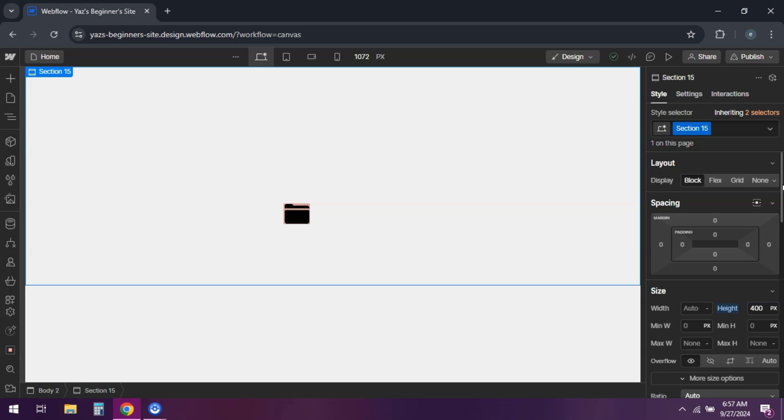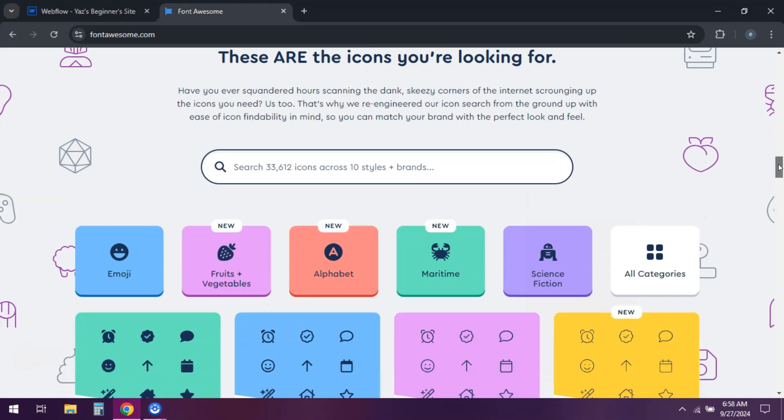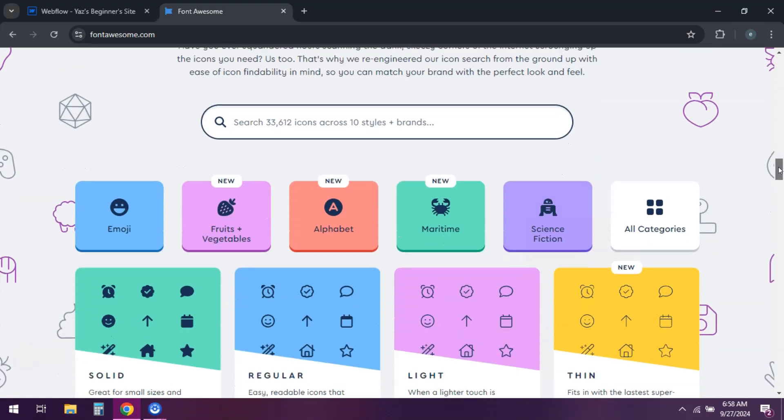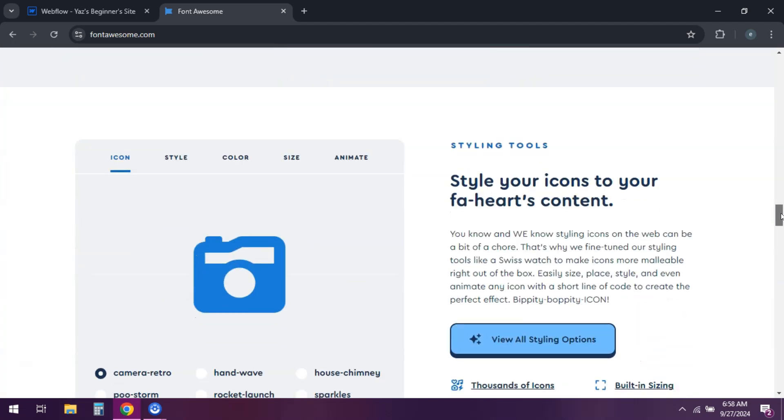Another option is using Font Awesome. Add Font Awesome to your project by including its CDN link in the custom code section of your site settings.